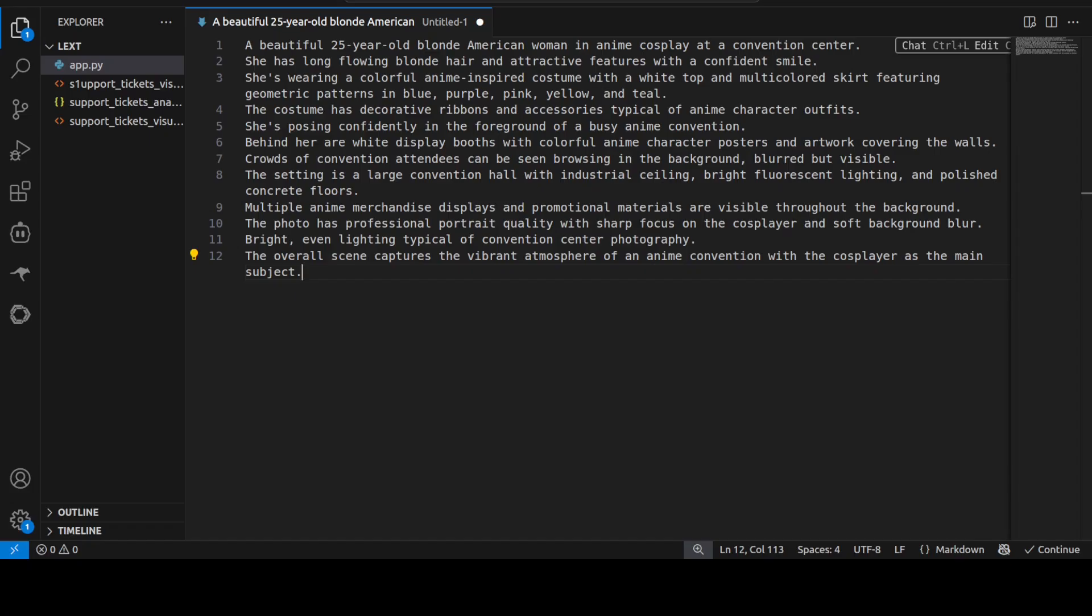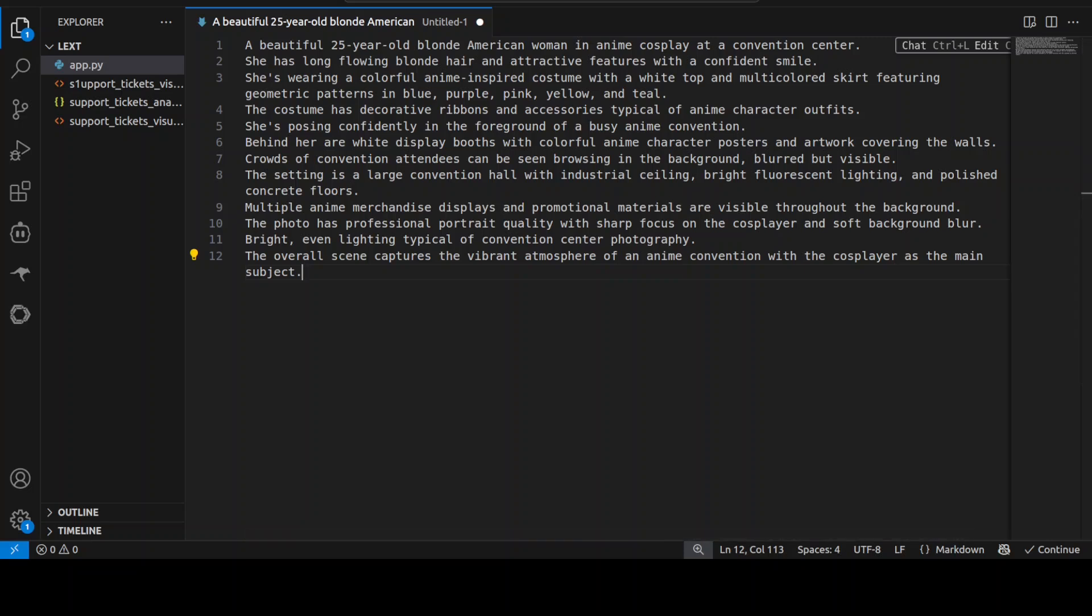In the next test I'm asking for a beautiful 25-year-old blonde American woman in anime cosplay at a convention center. She has long flowing blonde hair and then I am describing the scene here as you can see.